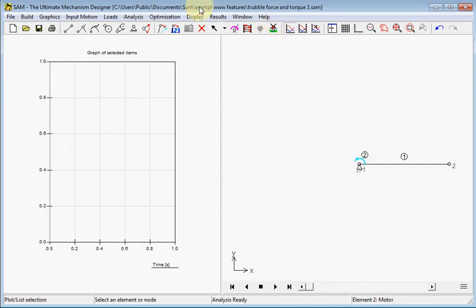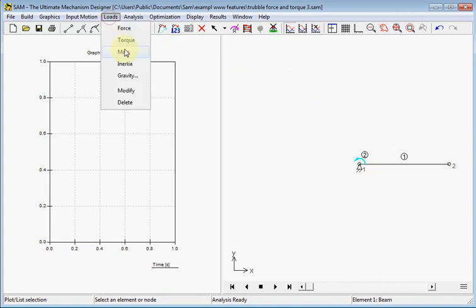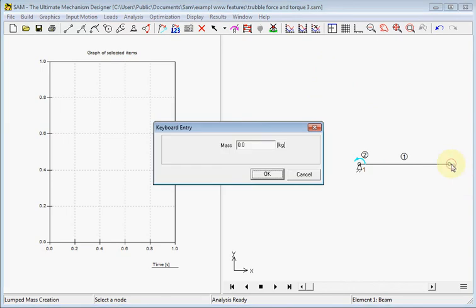Next I will start a new example and add a mass and show the influence of gravity. Here we see a beam with a length of 1 meter. And I will add a mass. So we add a mass to this node, a mass of 1 kilogram.